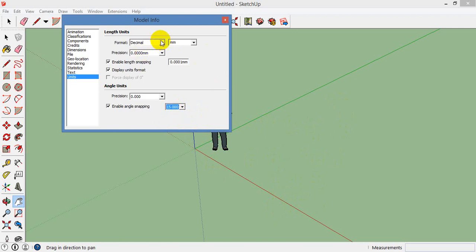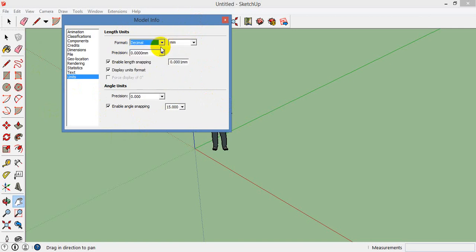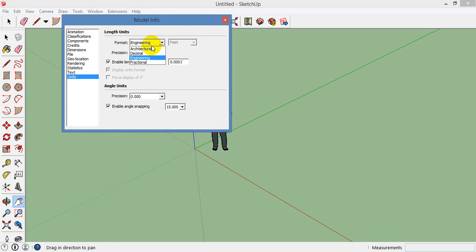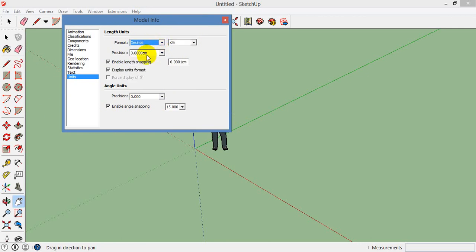This is the unit setup. Choose what you want for the size and width. You can set a unit in this section — Decimal, mm, meter, centimeter, foot, Fractional, Engineering, or Architecture. You can set mm to centimeter, or set Decimal.